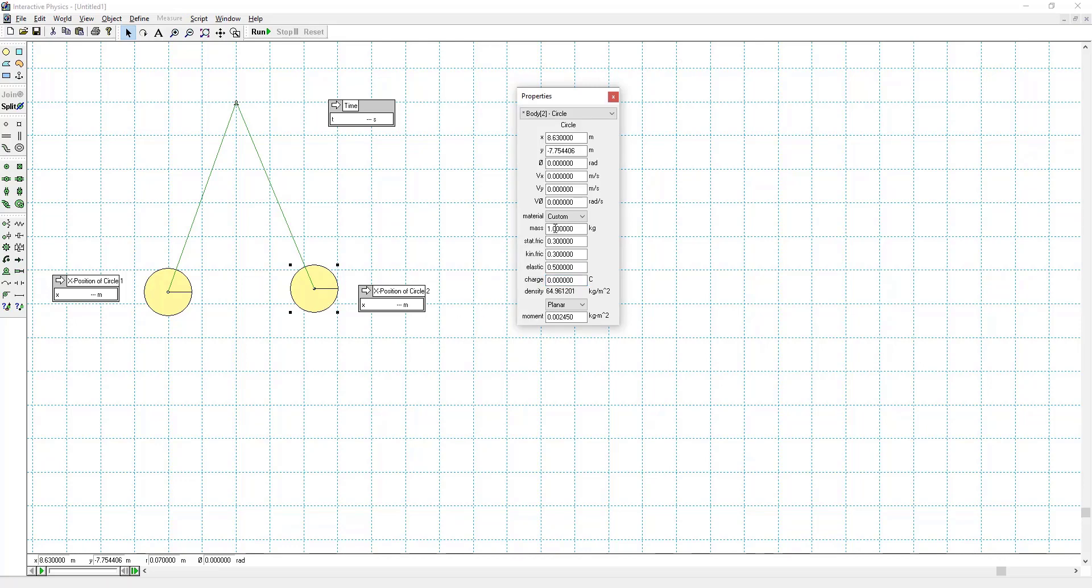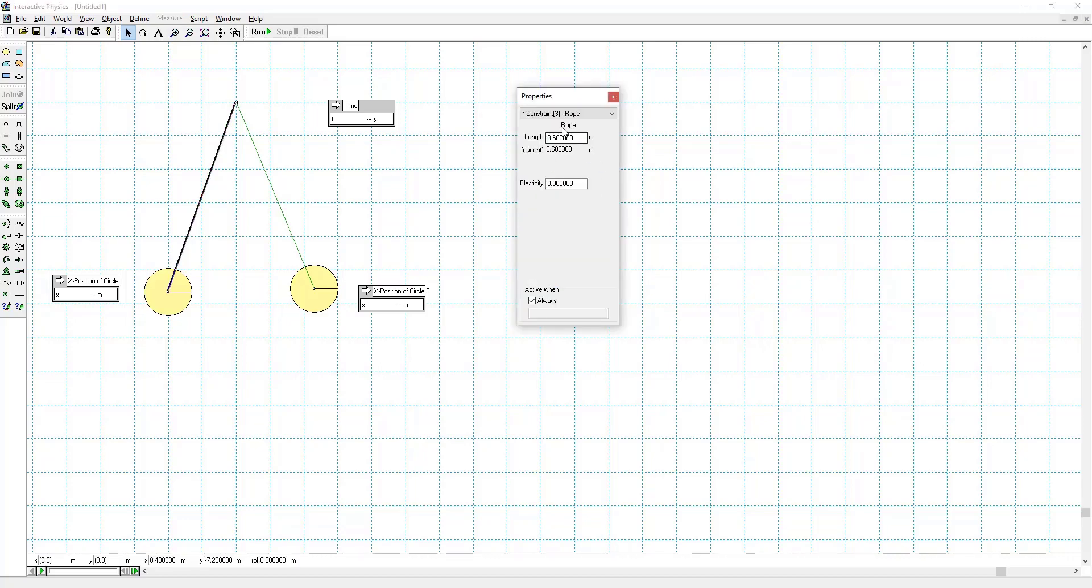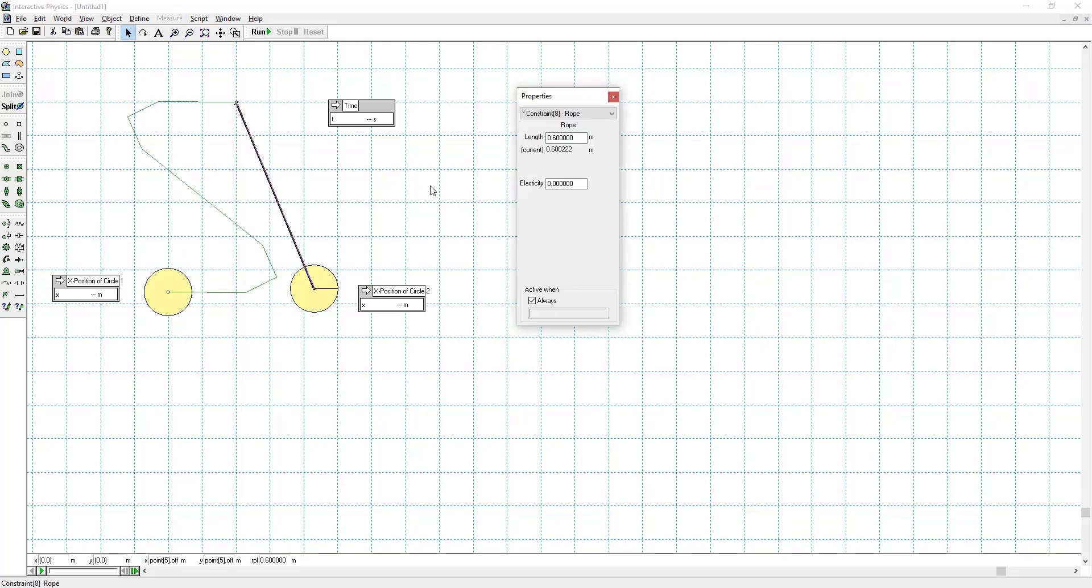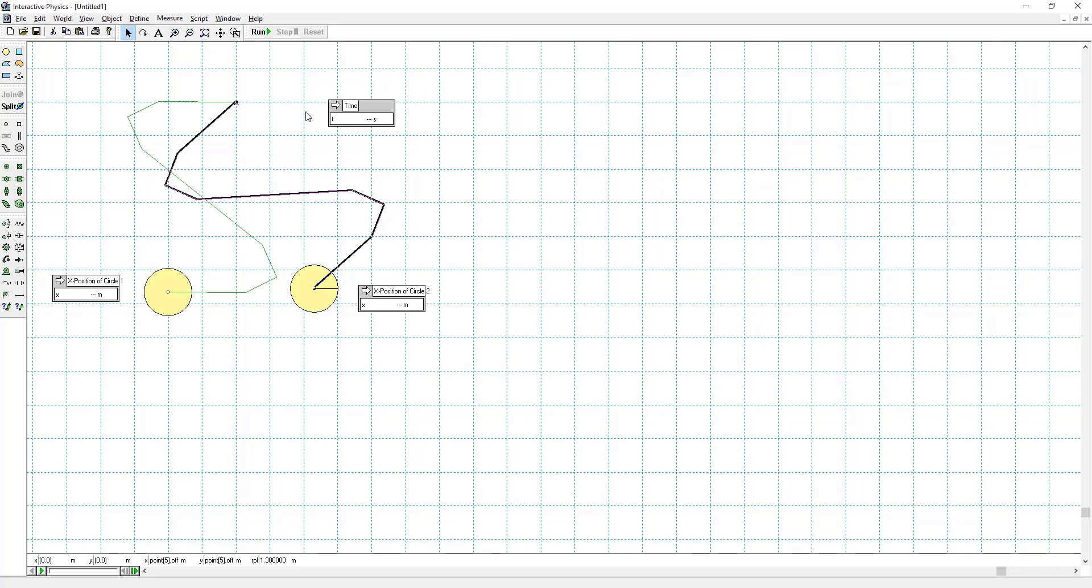I'll do the same for the other one. And then I'll set the length of the two ropes to be 1.3 meters, also specified by the problem. And then we'll run the simulation.